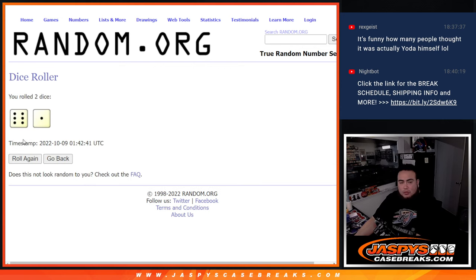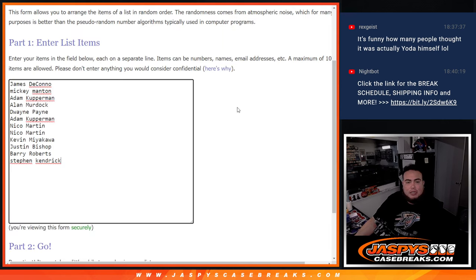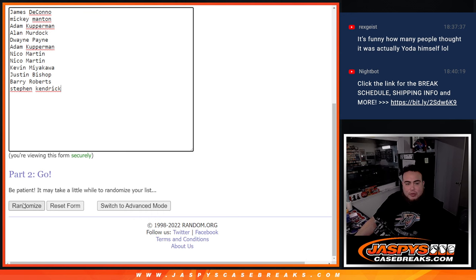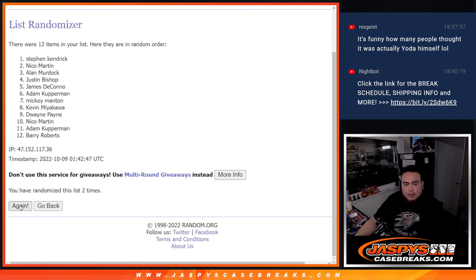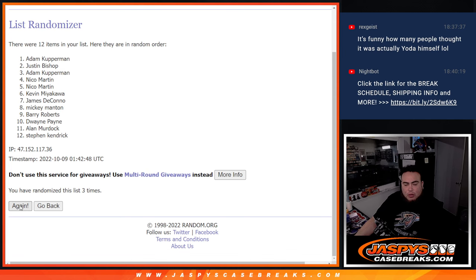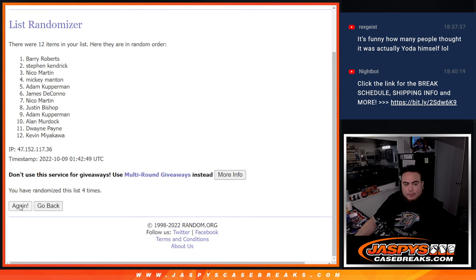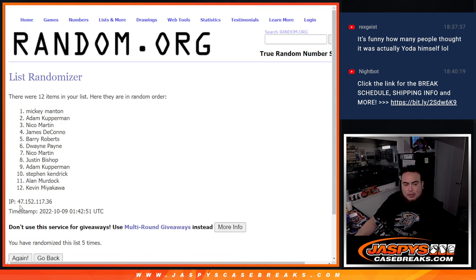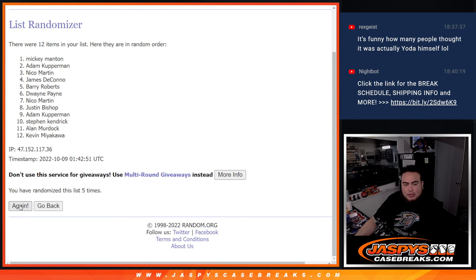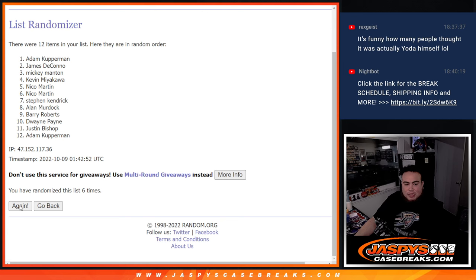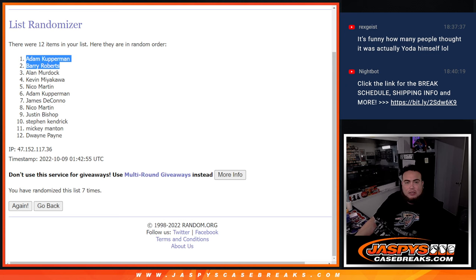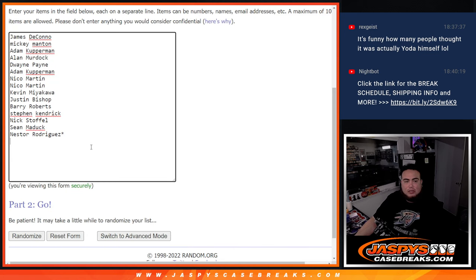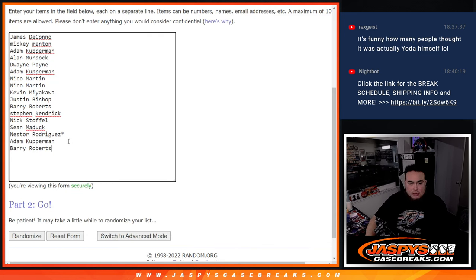Dice roll, 6-1-1 seven times. Good luck, lucky number seven. Top two get free spots. One, two, three, four, five, six, and seven the final time. Adam and Barry, congratulations. You guys got two free extra spots there.